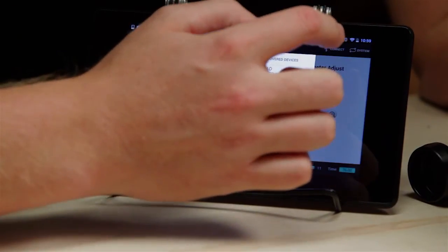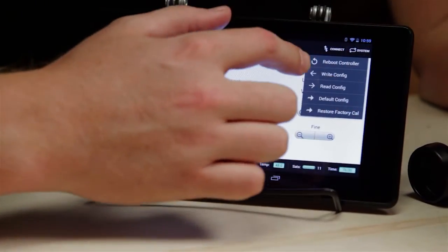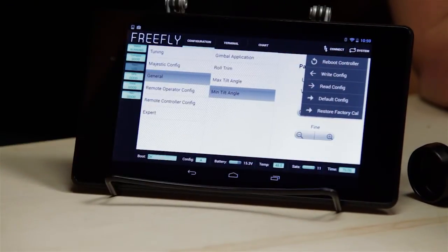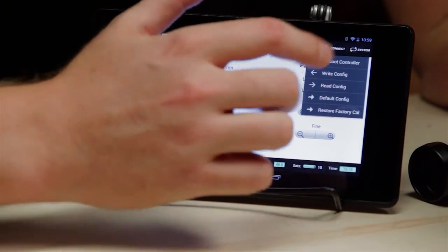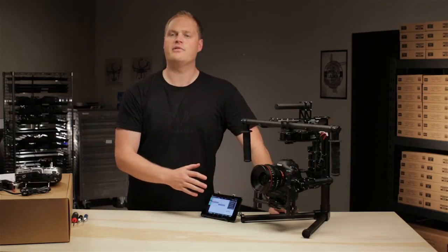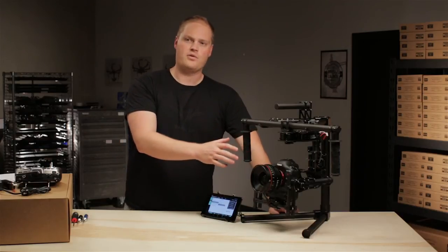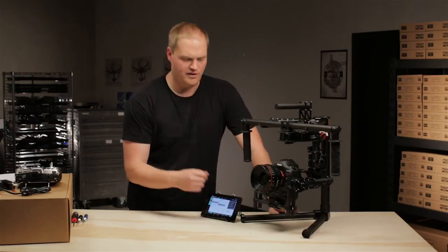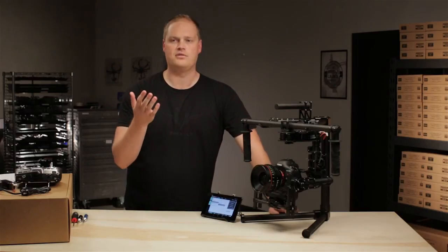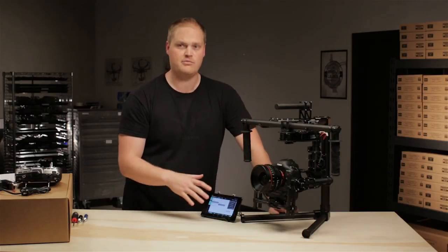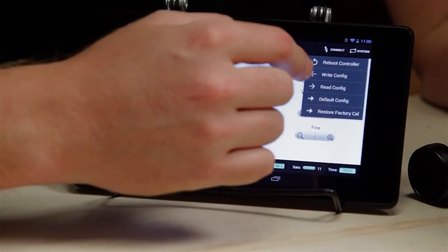The other thing in the GUI you'll need to know is under System. We have reboot controller, which basically resets the system. Write configuration — when you change parameters within the GUI, the system will not store them until you do a write config. So if you change things and power down, it reverts to the last known good setting. If you want changes to be persistent, you need to hit write configuration.